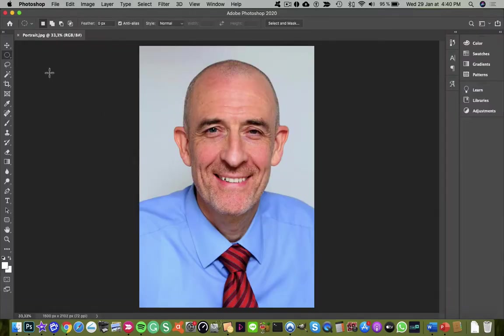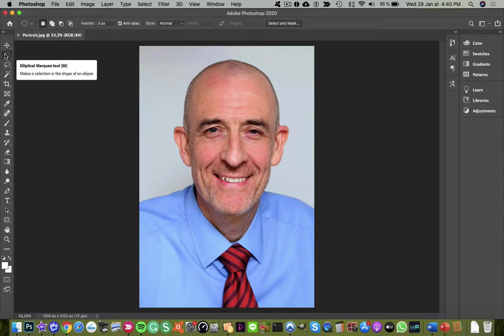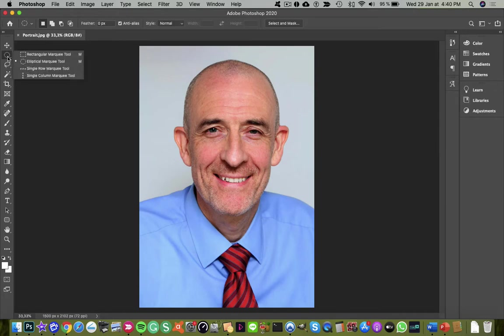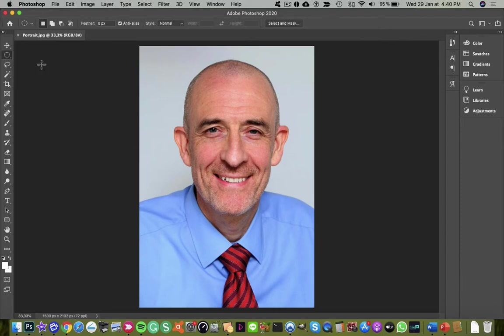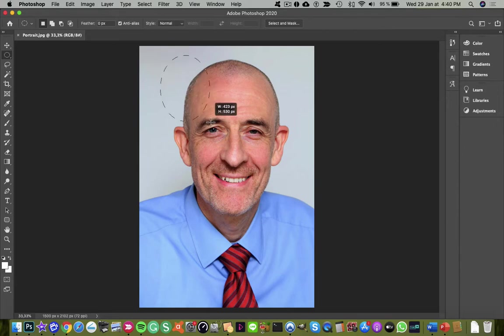To select the circular marquee tool, you would click here. If it's not set correctly, you would secondary click and get the choice here of elliptical marquee tool. Now I'm going to drag out my circular mask.